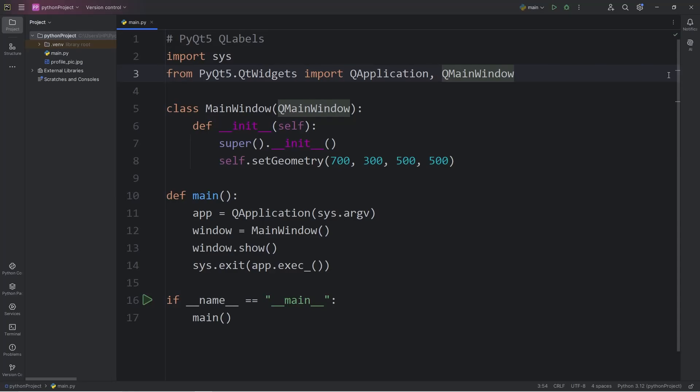What's up everybody, in today's topic we're going to create some labels using PyQt5. We will import the widget of QLabel.